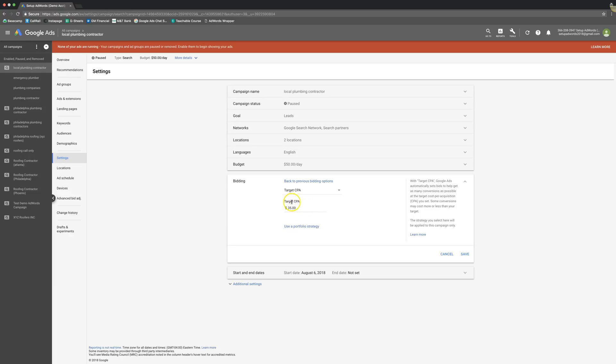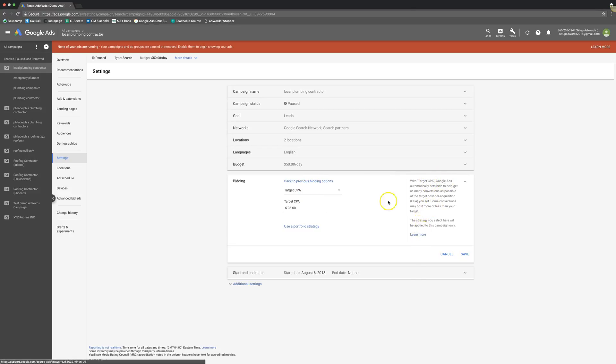You've got to start at a nice healthy medium and then work your way up or down depending on the volume. I've seen this strategy actually choke the lead volume out of a campaign. So it's important that you have realistic expectations and don't just set it for $35 and forget about it and come back in a month. You've got to keep a close eye on this and incrementally increase it or decrease it depending on your situation. So that's Target CPA, real simple.